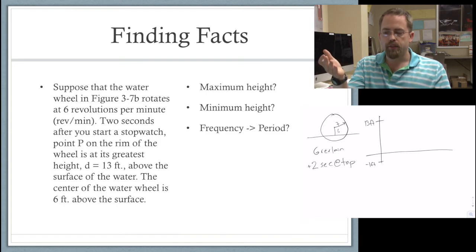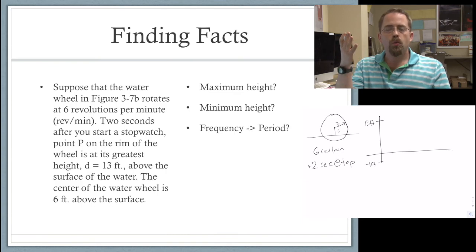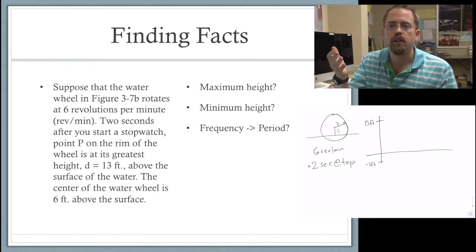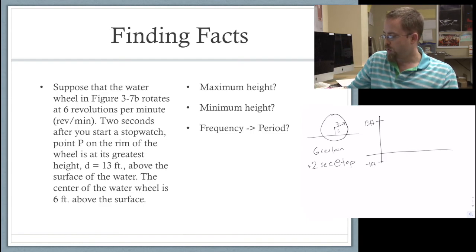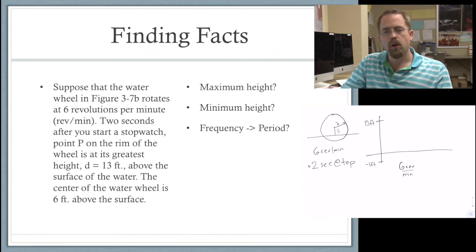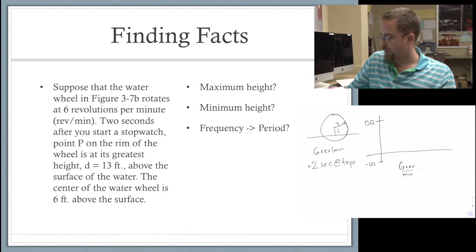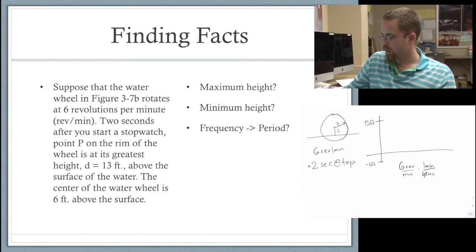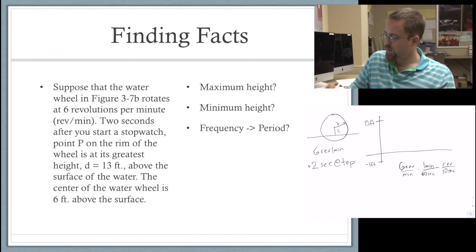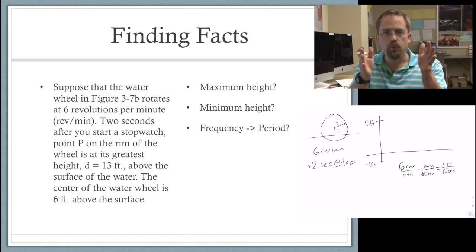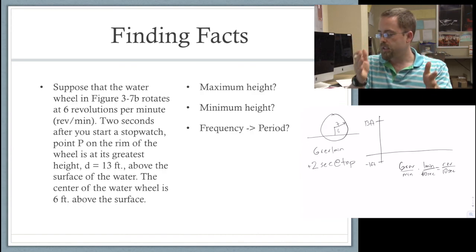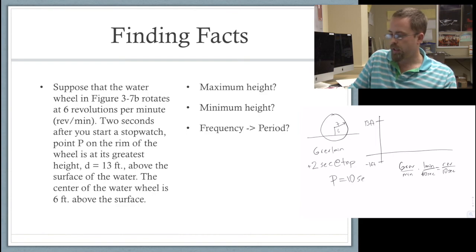Frequency is what they gave us — it rotates six revolutions per minute. But what is the period? Six revolutions per minute, and there are 60 seconds in one minute. So that means if we divide, one revolution takes 10 seconds. So that's a useful way to find that we want the period to be 10 seconds. See how you have to go one step there to translate frequency into period?